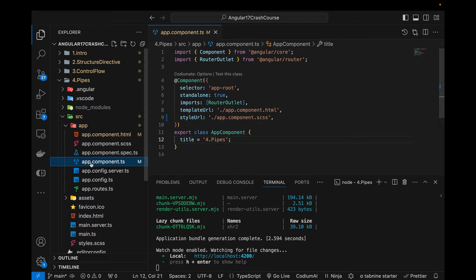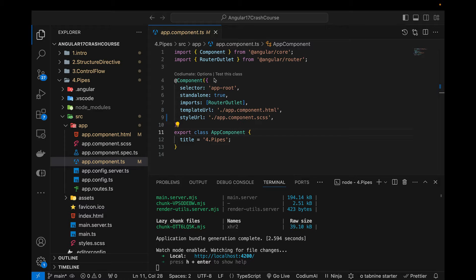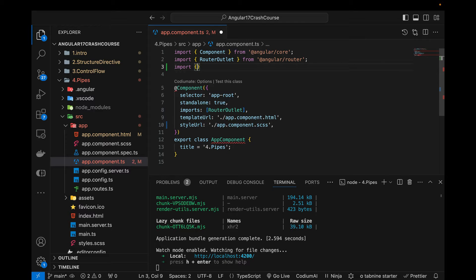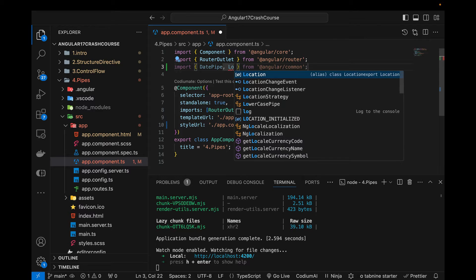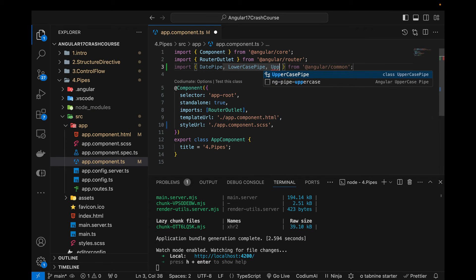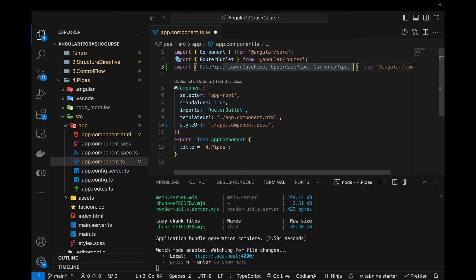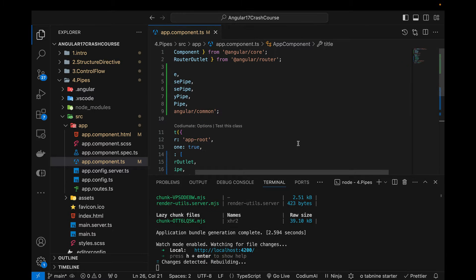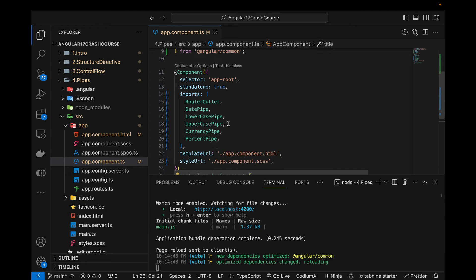First I'm going to come back to the app.component.ts file and import a few things which are essential in Angular 17 to use any pre-built features. Similar to how I imported NgIf, NgFor, and NgSwitch in previous videos, I'm going to import DatePipe, LowercasePipe, UppercasePipe, CurrencyPipe, and PercentPipe. I'll copy all of these and paste them into the imports array so they won't throw any errors when used in the HTML.